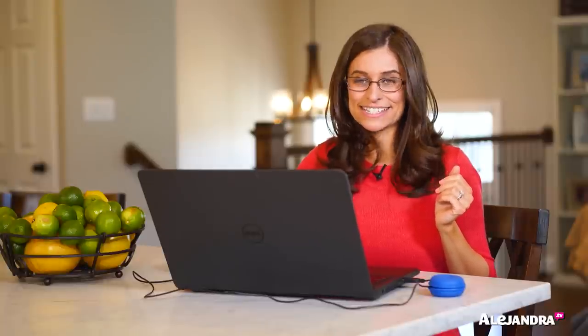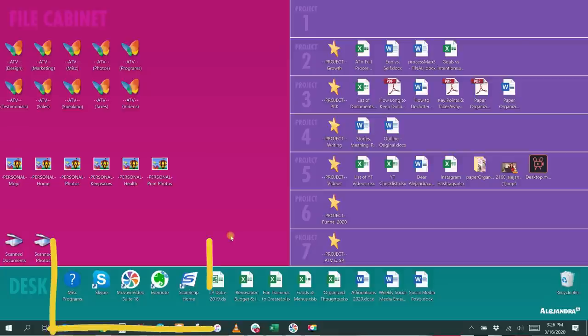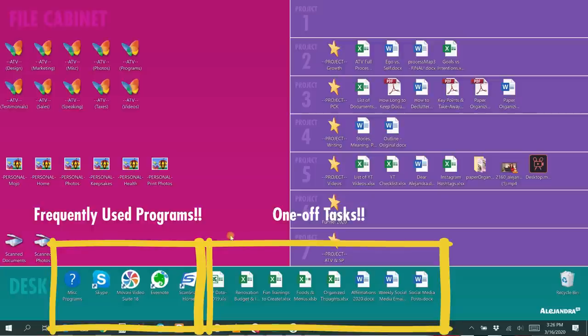The bottom part is the desk — it has all my frequently used programs and open one-off tasks. One-off tasks are files not related to a project that are active or frequently referenced. The naming convention is whatever makes sense now and to my future self. I get in the habit — sometimes weekly, sometimes monthly — of taking five minutes to drag and drop things where they belong if I've been saving random stuff in a hurry.